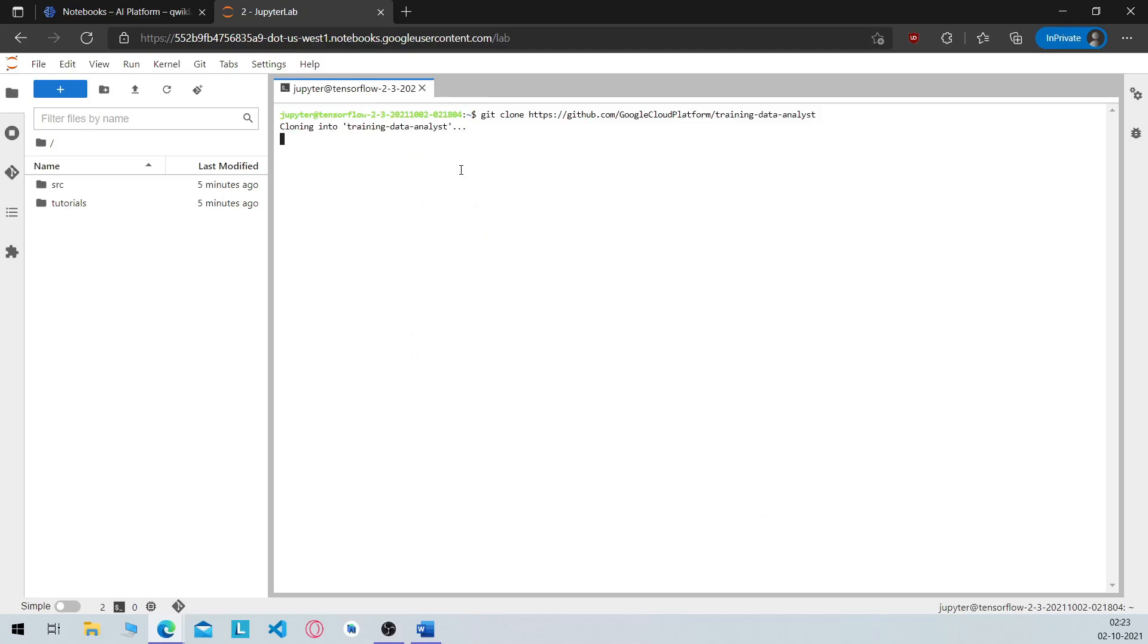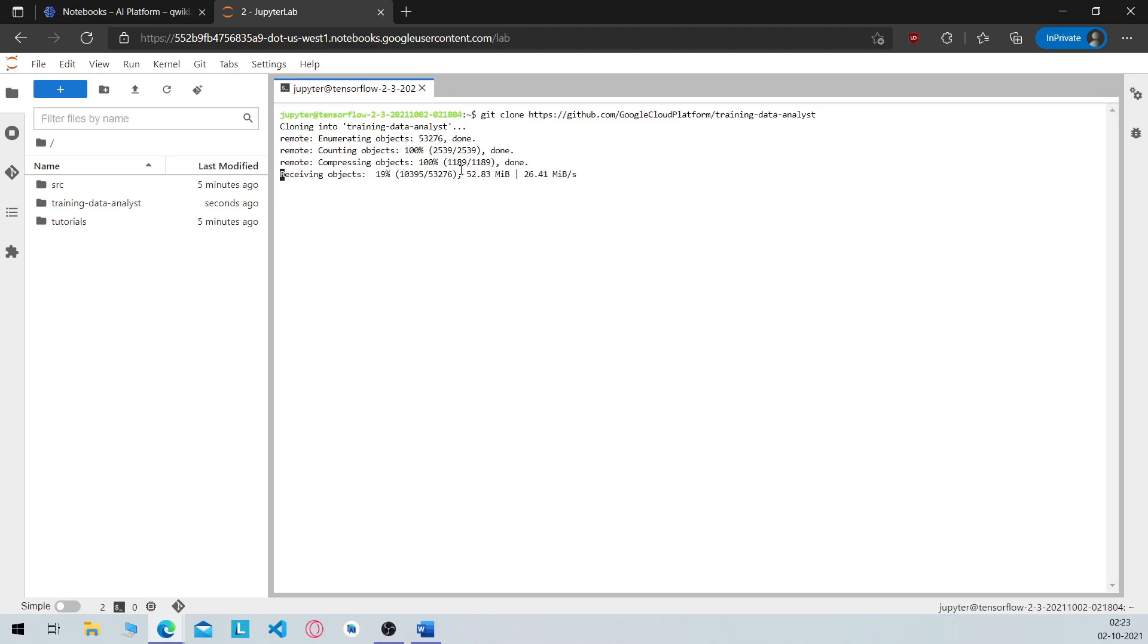Paste this command here. And wait for the download to finish. It may take some time depending on your internet speed.